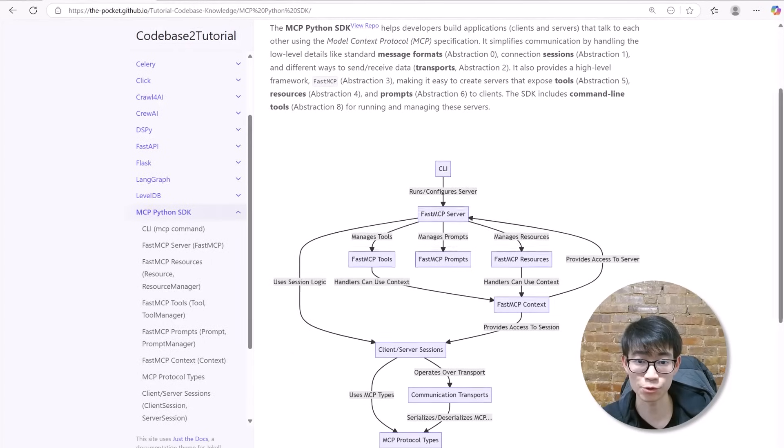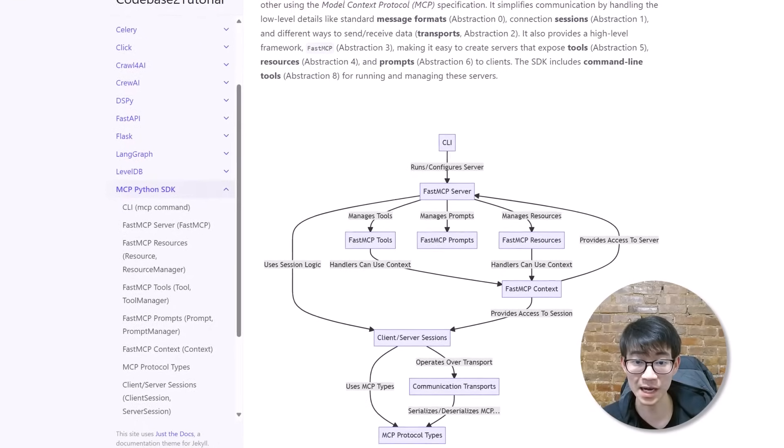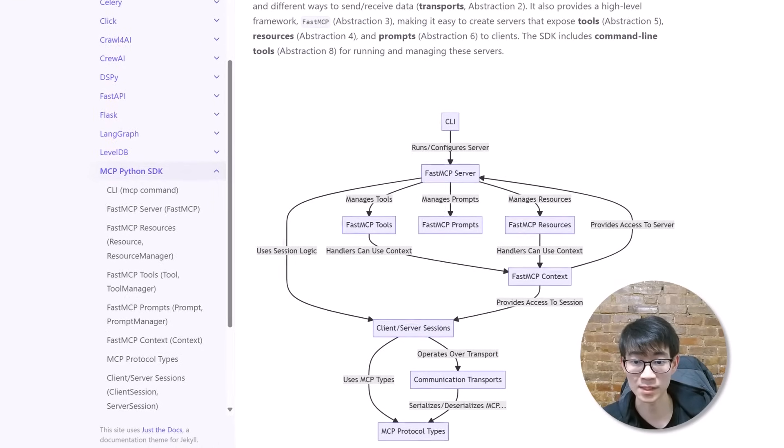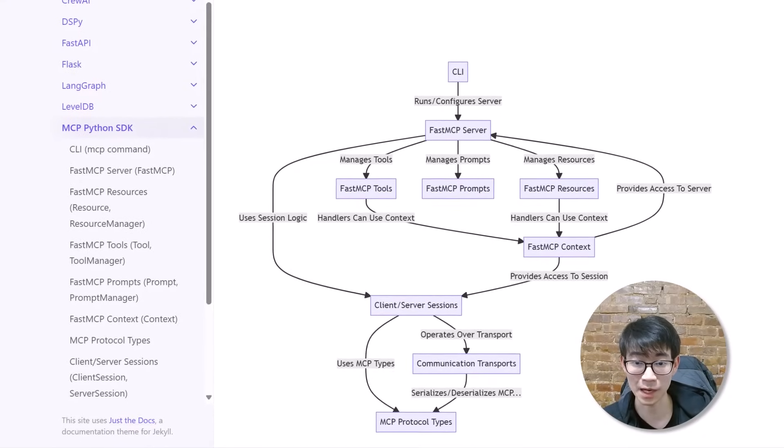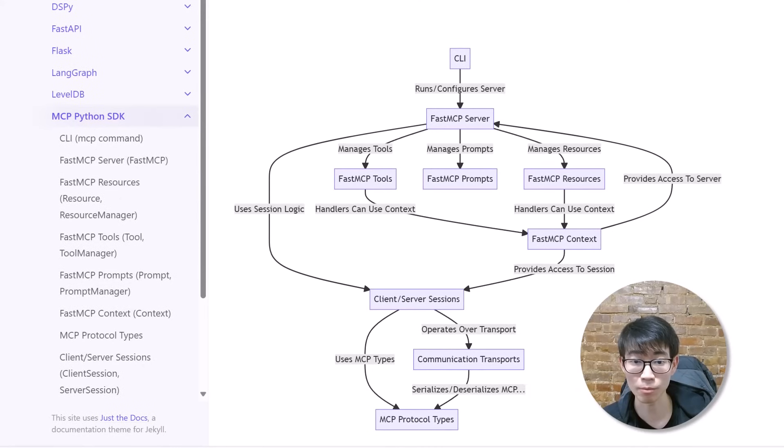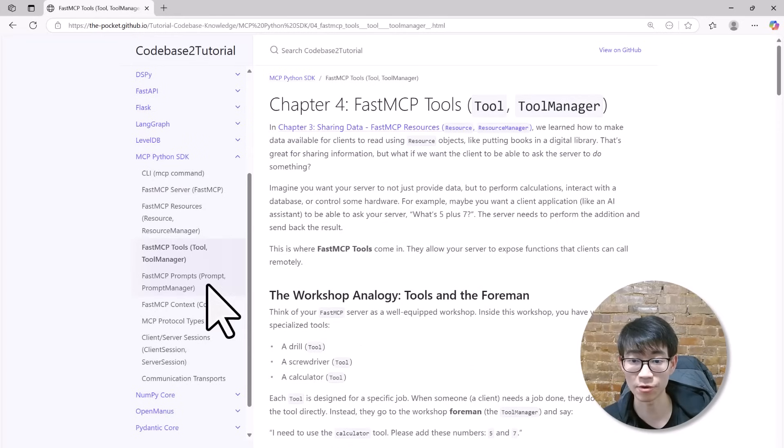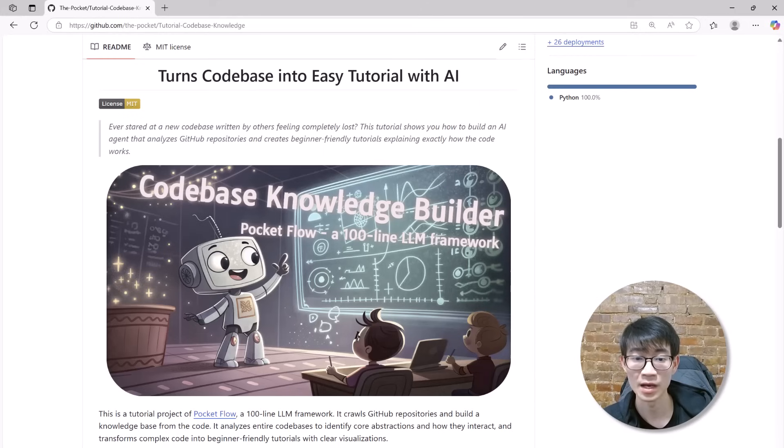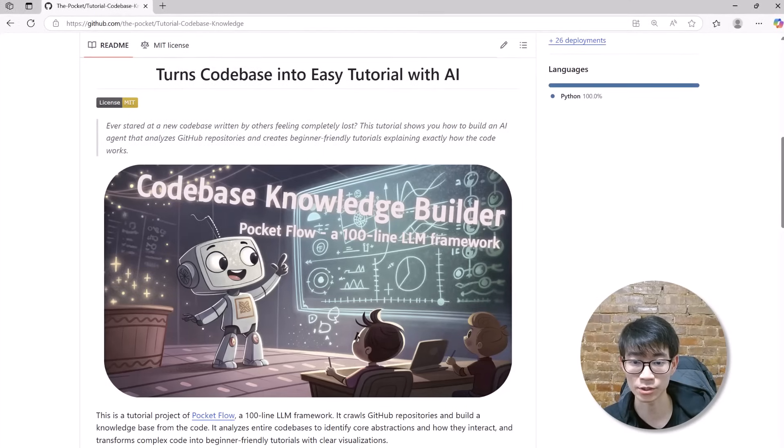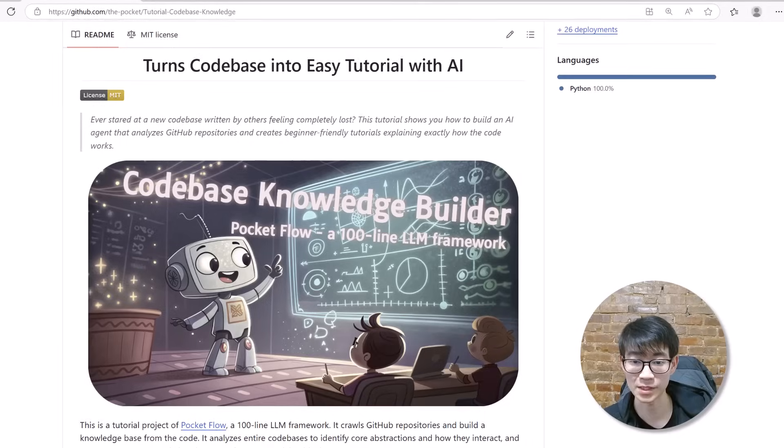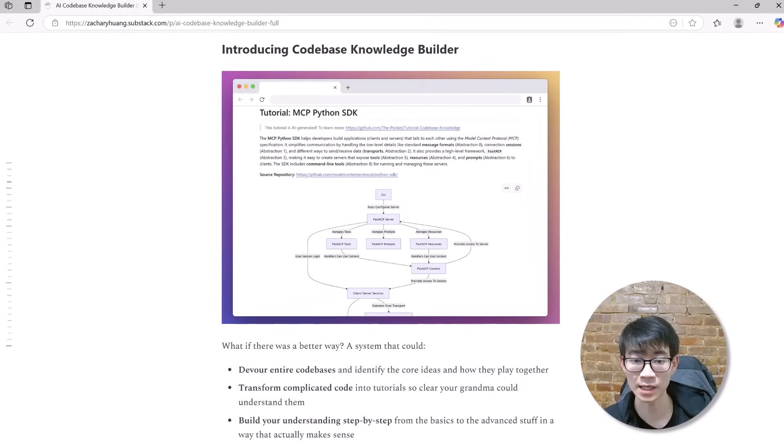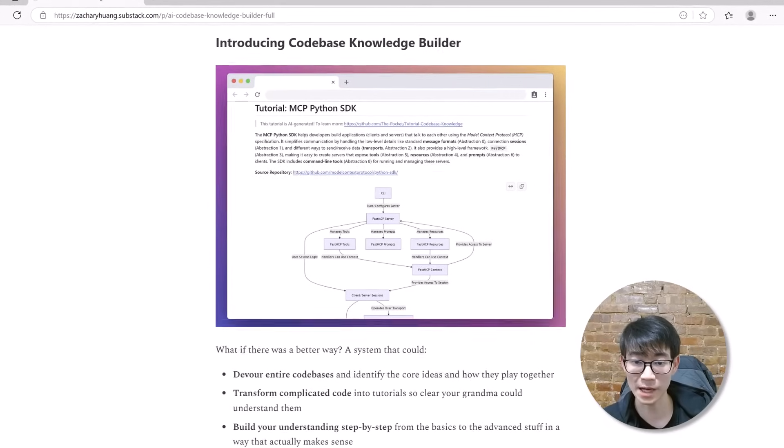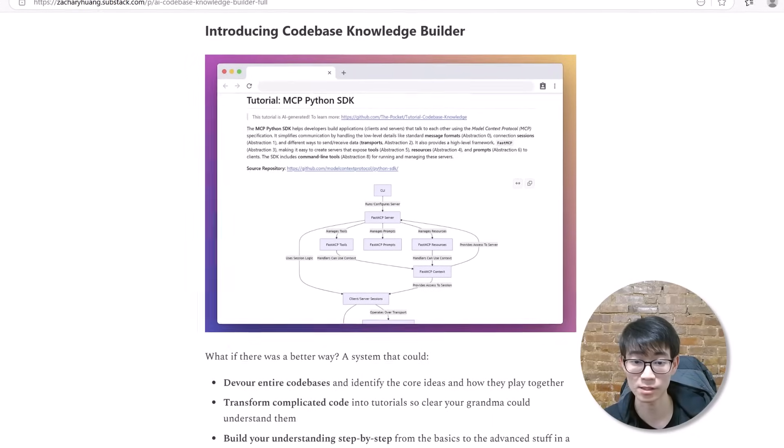Compare that to the structured tutorial approach. Instead of dumping function names and cryptic references, we start with a top-level view. What a system does, how the code abstractions work, and then methodically zoom in on each part. Step by step, everything fits together in a coherent mental model. We keep the user engaged by making it easy to follow, providing real context, and linking each concept to how it's used in practice. That's why a system like this matters.